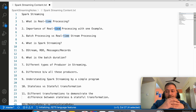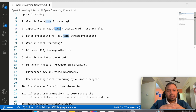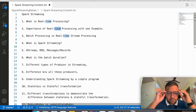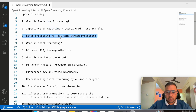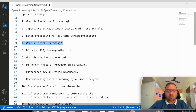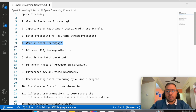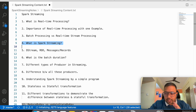Third, we will understand batch processing versus real-time processing. Then we will understand what Spark Streaming is — what it does, its role, why we use it, and why it is considered a legacy project.